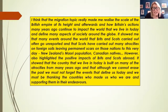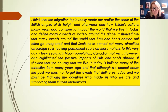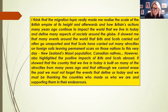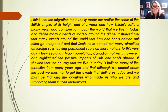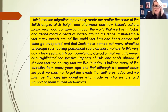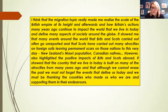She wrote: 'I think the migration topic really made me realise the scale of the British Empire at its height and afterwards, and how Britain's actions many years ago continue to impact the world we live in today and define many aspects of society around the globe.' This is something not only this pupil but all our pupils notice. When I first started teaching this topic, I assumed too much — I thought this idea of empire and the movement of people and cultures was something pupils would already know about, and that's not the case.